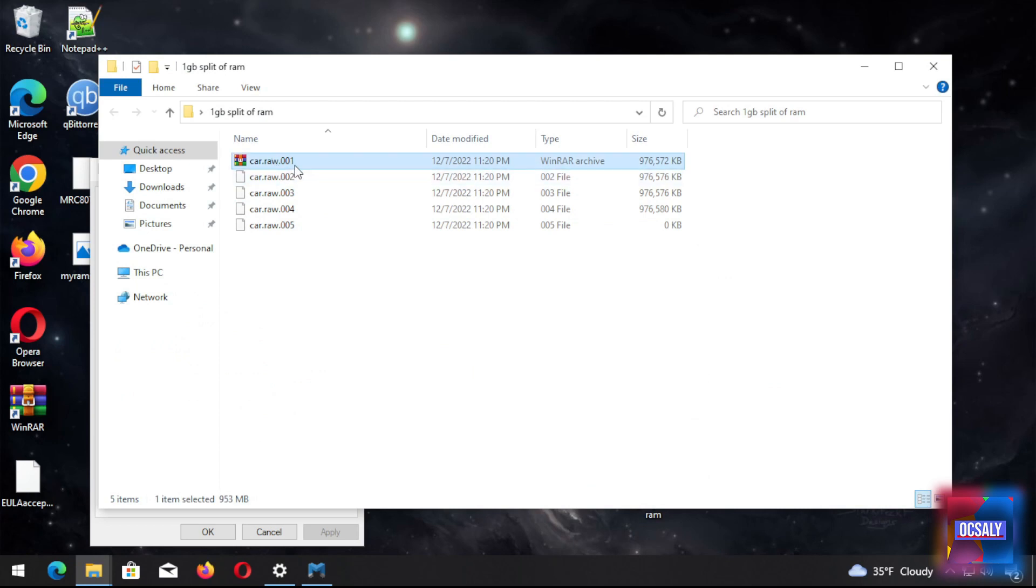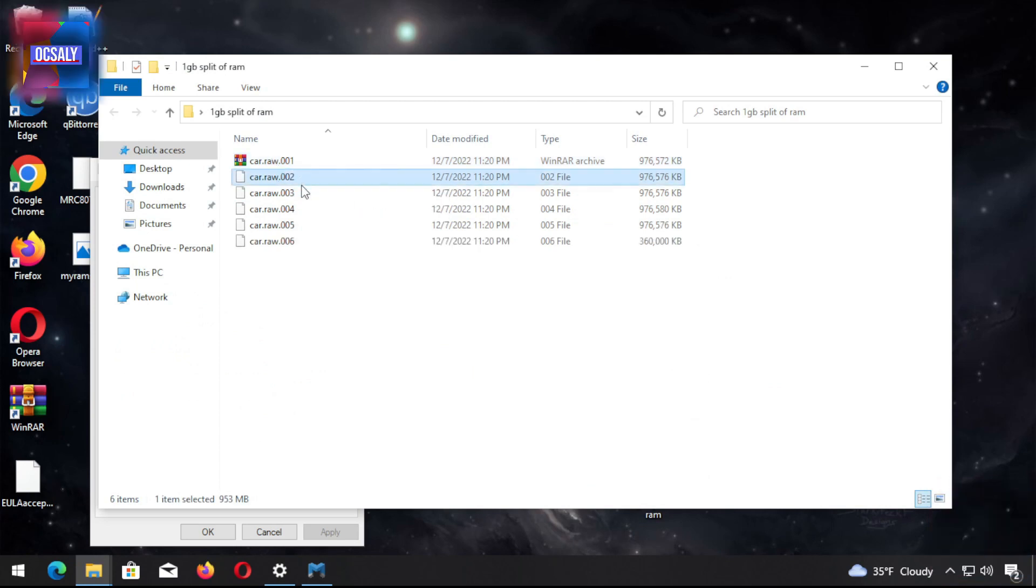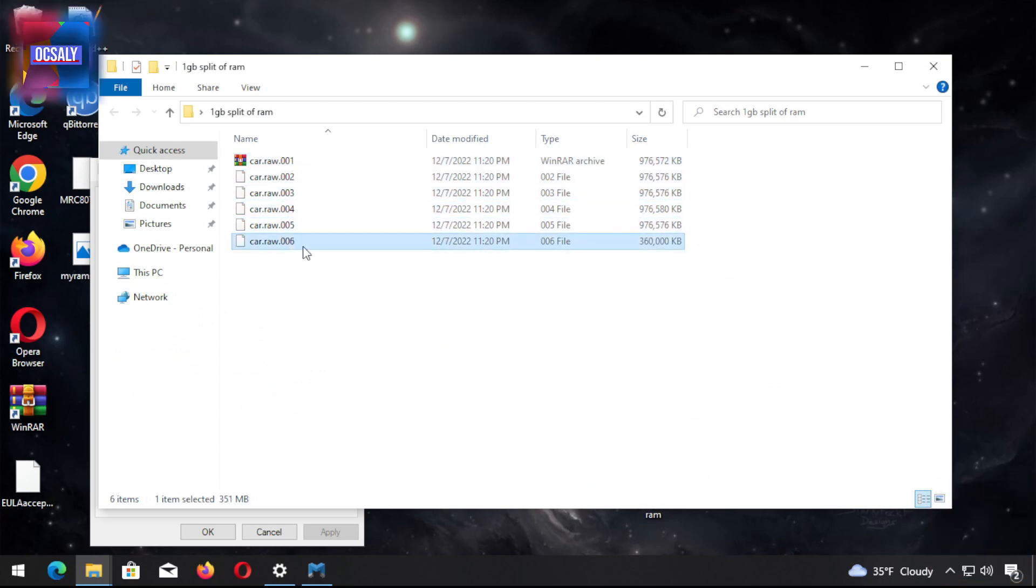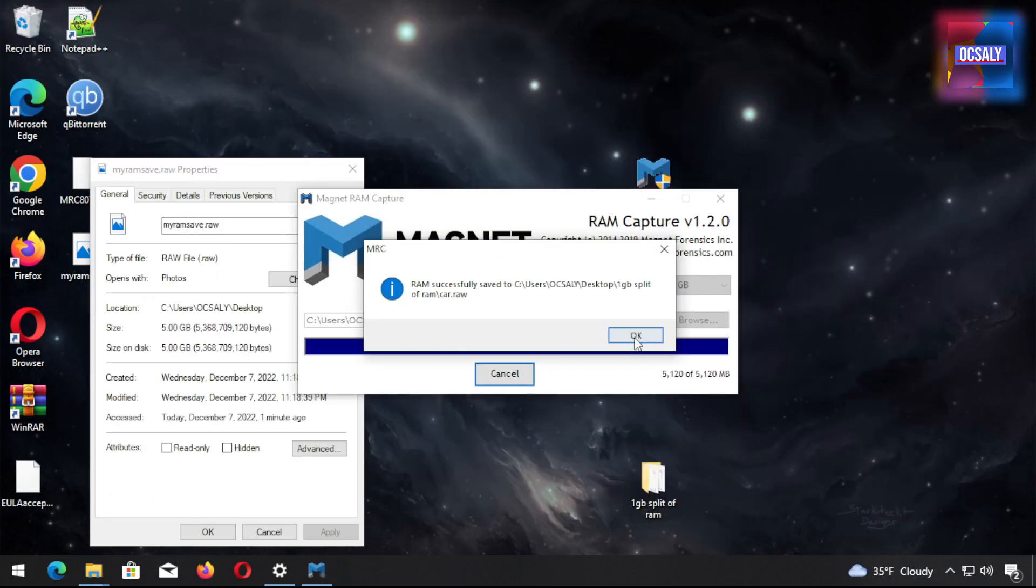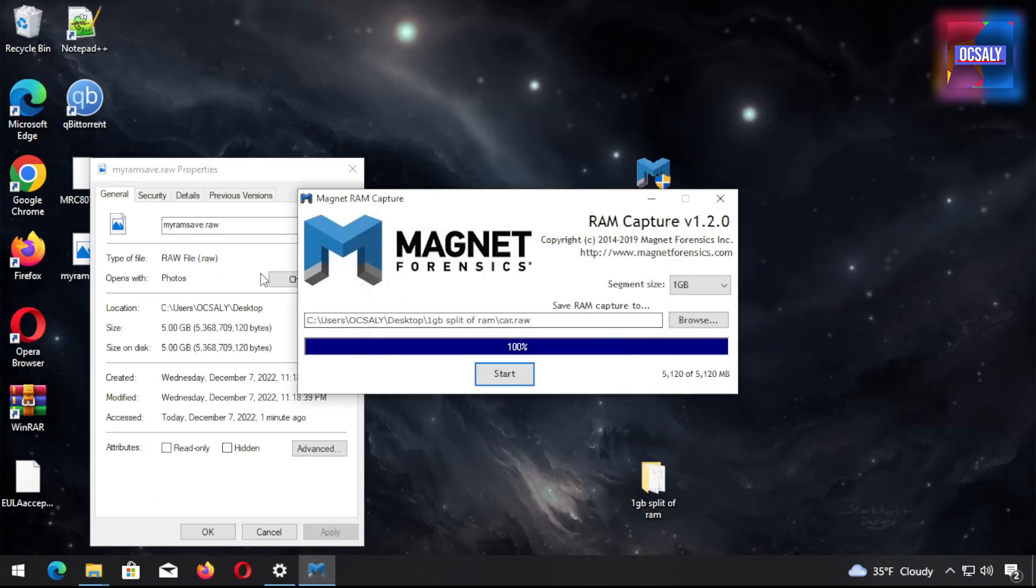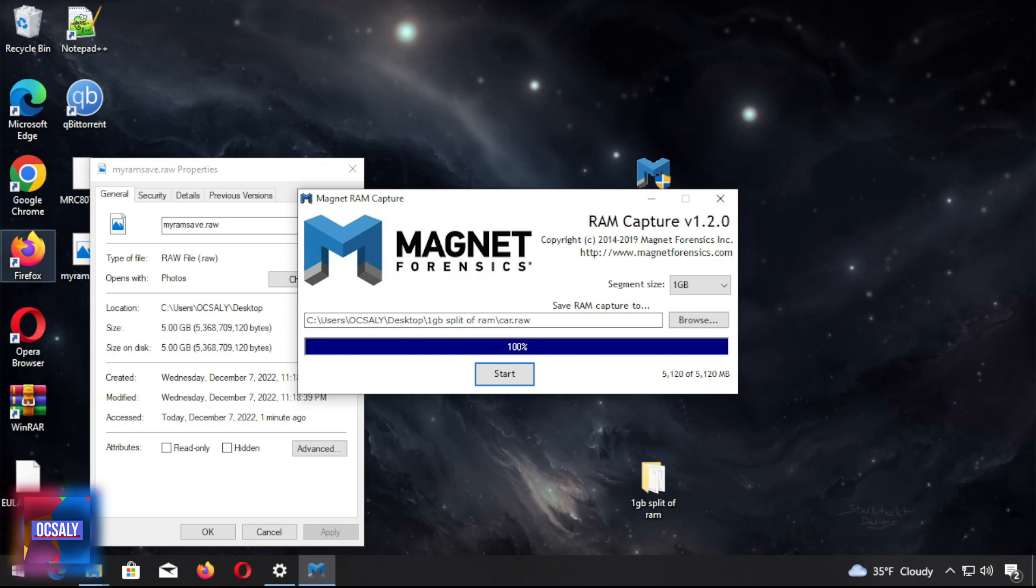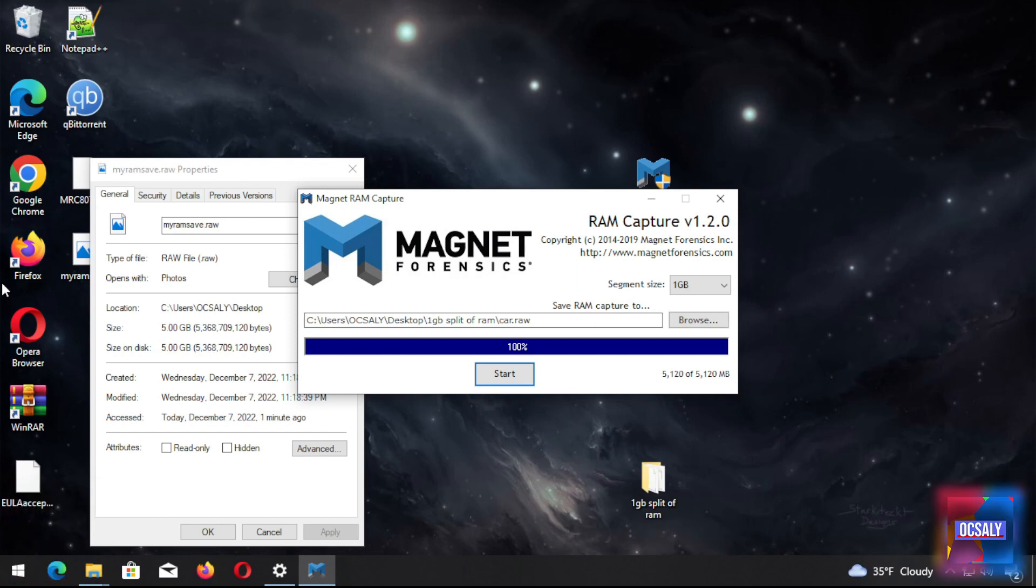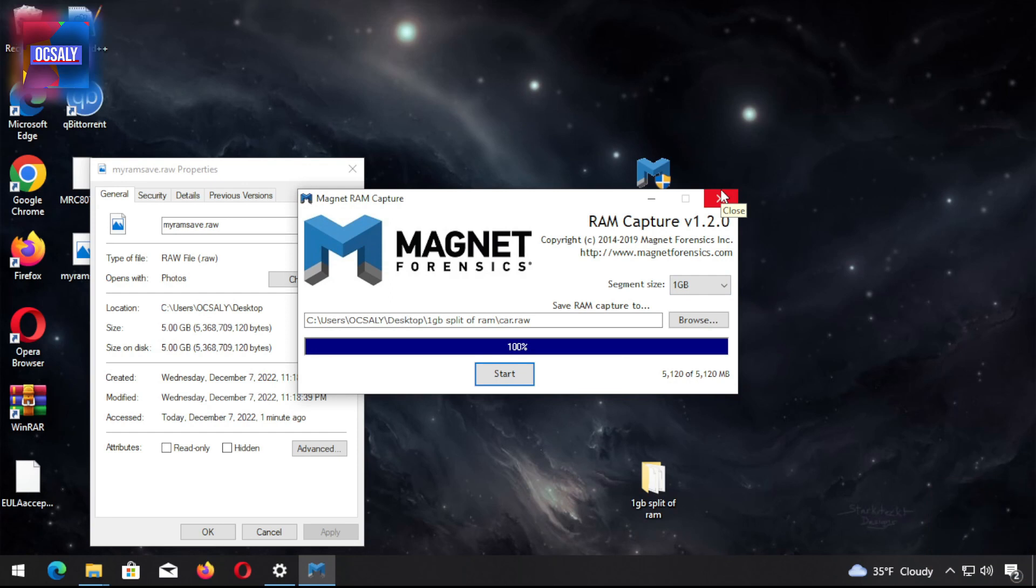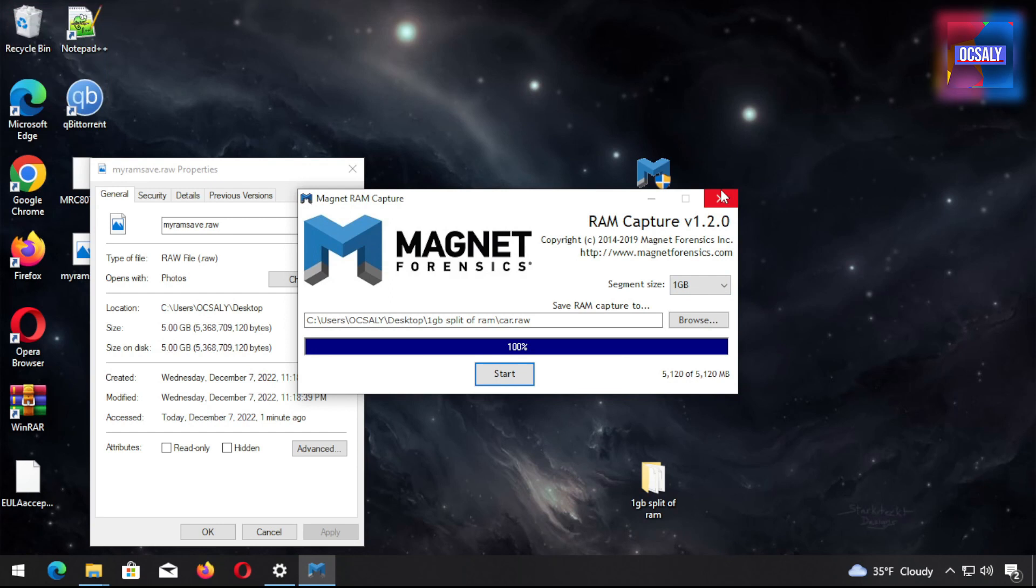That's it about the Magnet RAM Capture. This is a simple program that has a small footprint on the target machine and supports nearly all Windows operating system versions. In the next lecture we're gonna create and test more applications on Windows RAM capture and storage analysis. See you in the next lectures.